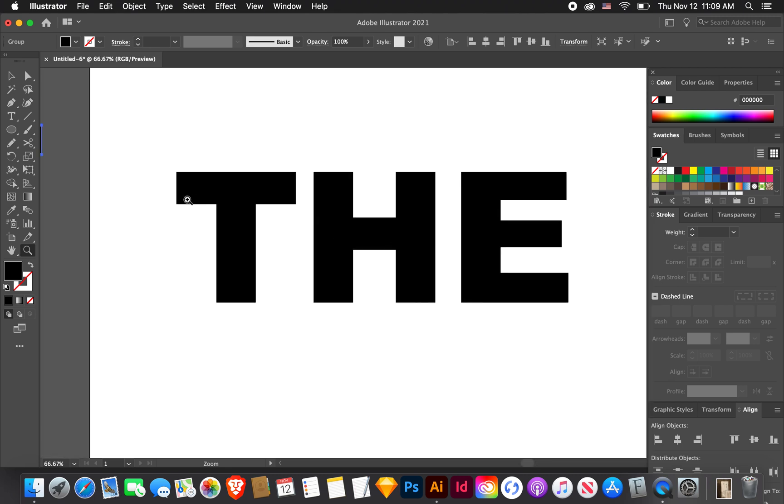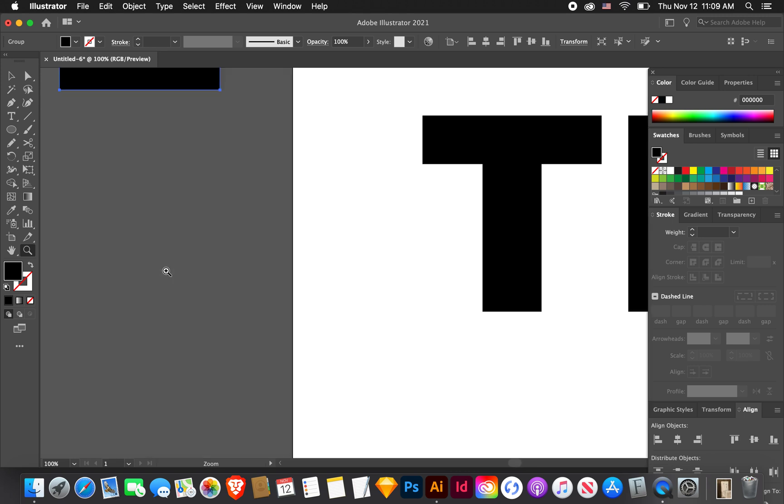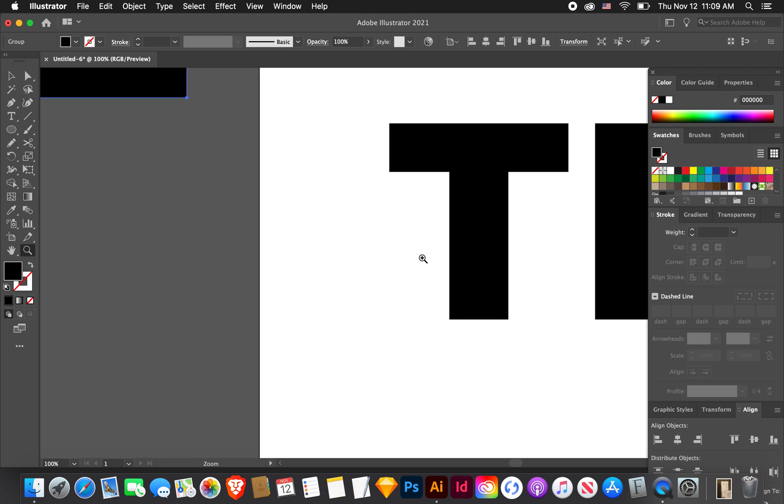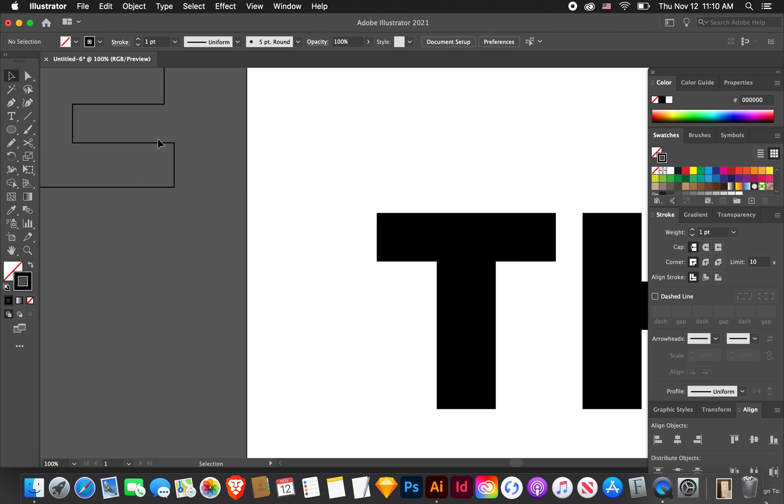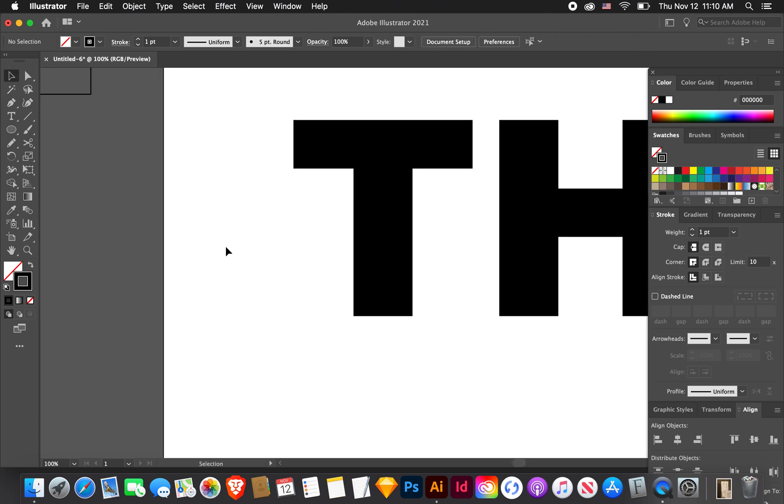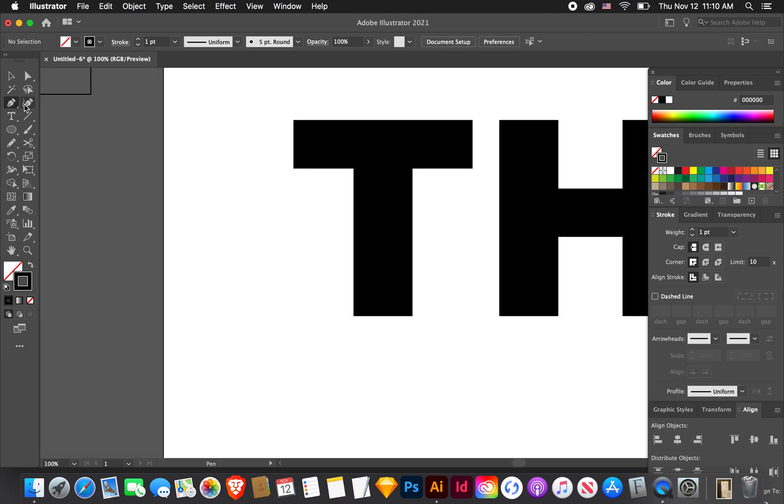I want some paint drips coming off of these in random places. You could just draw them yourself but I've found an easier way to do it. I'm going to use the pen tool. Let's turn this to a black stroke instead of a black fill.